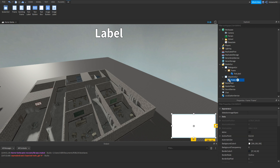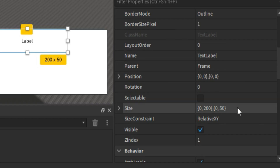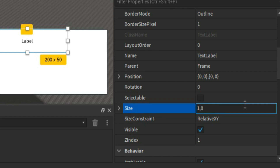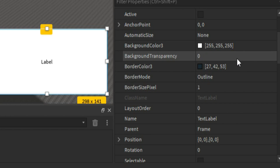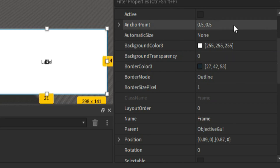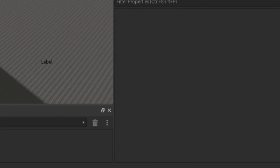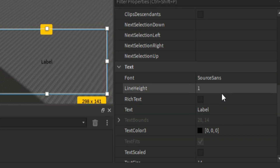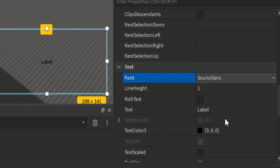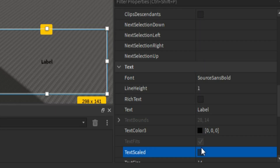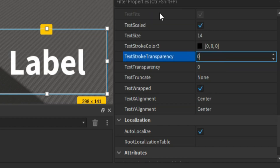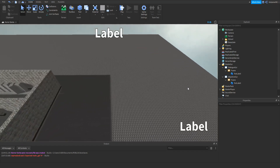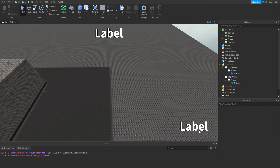Once we've resized and repositioned the frame, click plus and add in a TextLabel. Change the size to 1, 0, 1, 0. Go back to background transparency and change that to 1, then do the same on the frame. We can change the text and the font. So now this is going to be our dialogue GUI and this is going to be our objective GUI.